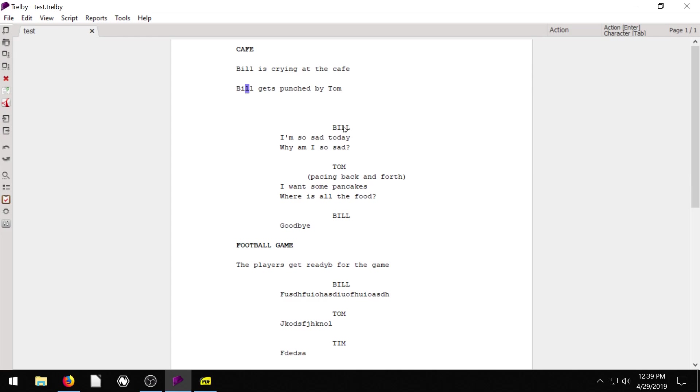It's kind of what sets Trellby apart from using just a regular word processor or text editor. Because it's nice, sure, to be able to have this automatic indentation and keep track of characters and what different line elements are. But the reports is just really, really nice.